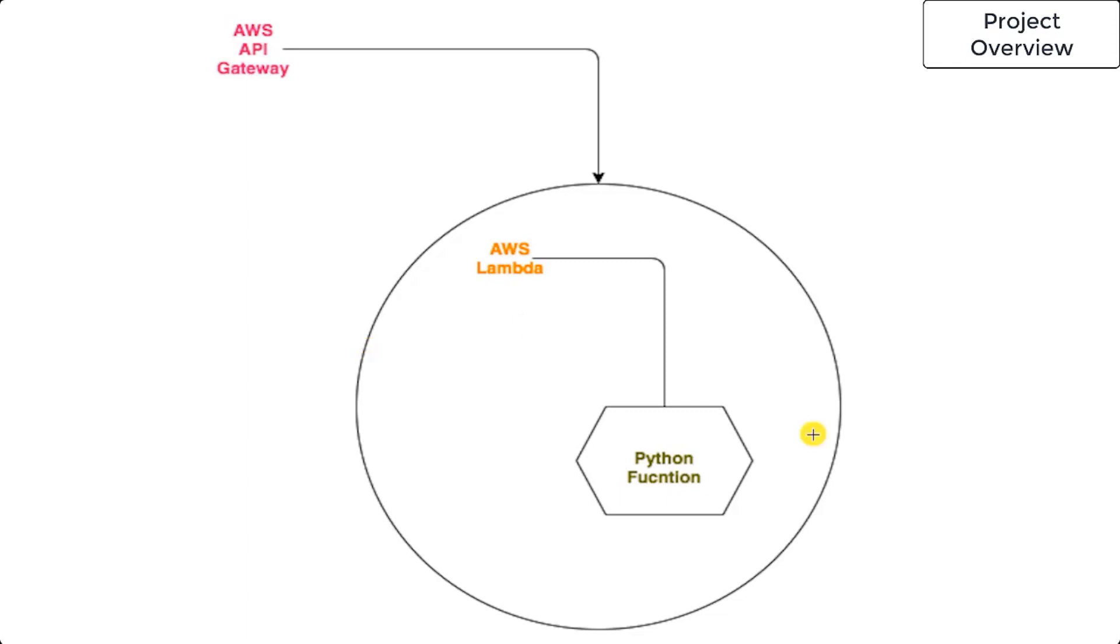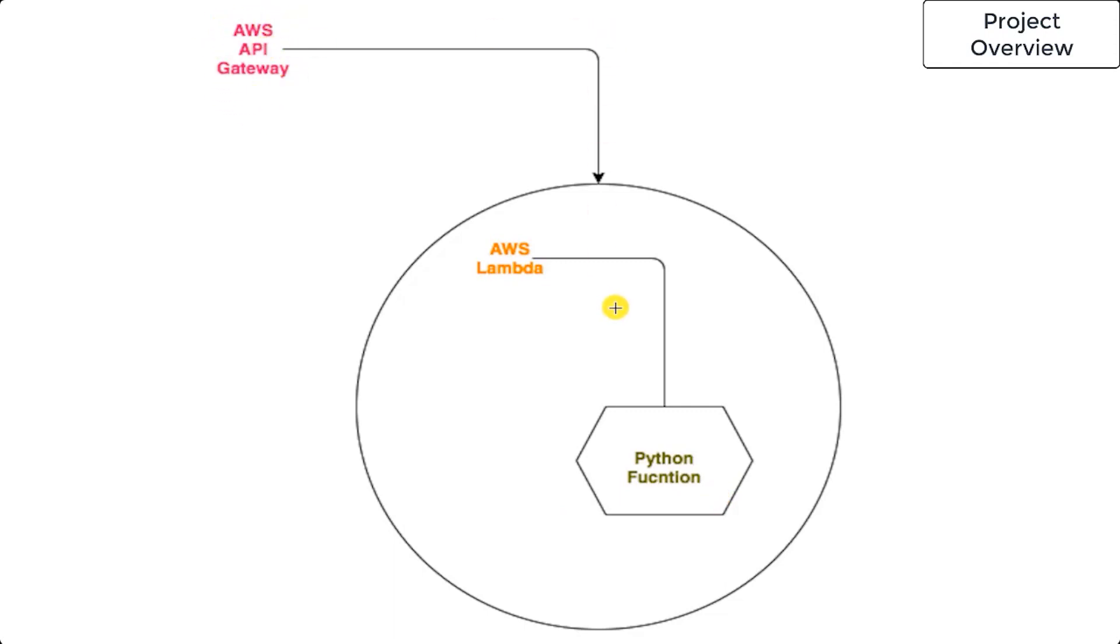We're going to start by coding the Python function, then create an AWS Lambda function, and finally create an API in AWS API Gateway to trigger this Lambda function.